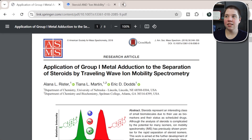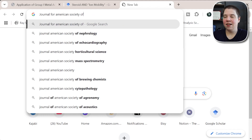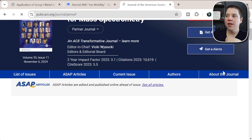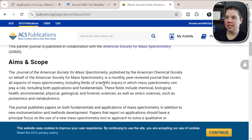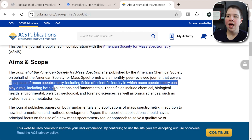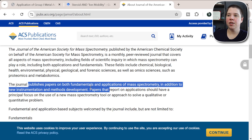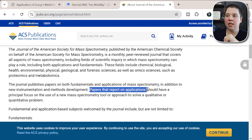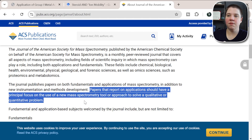You need to know your selected journal and be able to clearly state how your article fits its mission. This paper was published in the Journal of the American Society for Mass Spectrometry. Going to the journal's about page and the aims and scope section, it covers all aspects of mass spectrometry, including fields of scientific inquiry in which mass spectrometry can play a role, covering both applications and fundamentals. It publishes papers on fundamentals and applications of mass spectrometry, new instrumentation and methods, and papers that report on applications should have a principal focus on the use of a new mass spectrometry tool or approach to solve qualitative or quantitative problems.